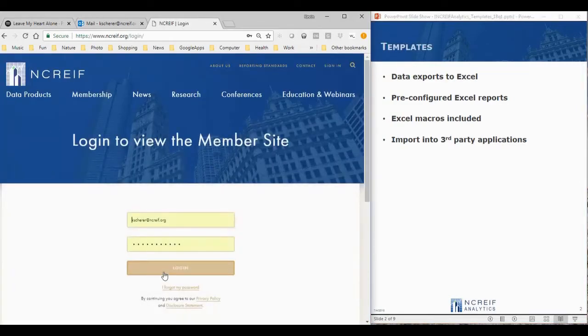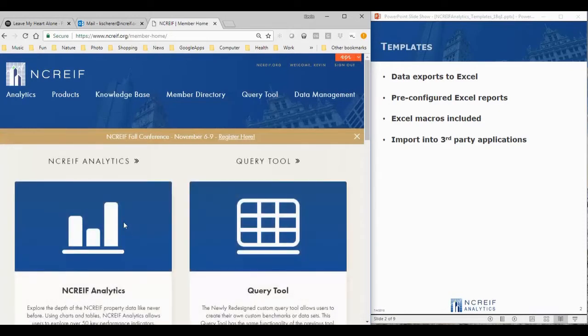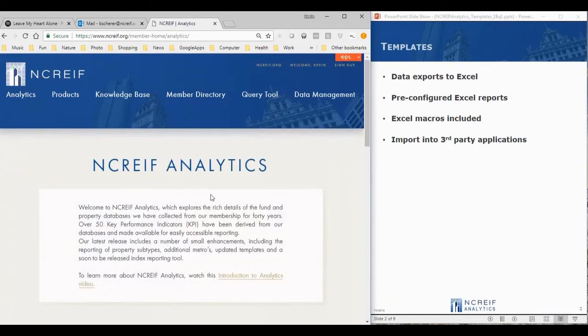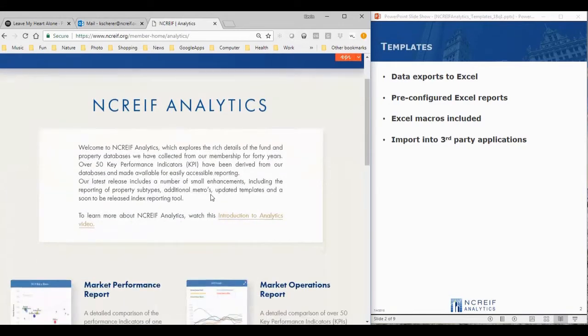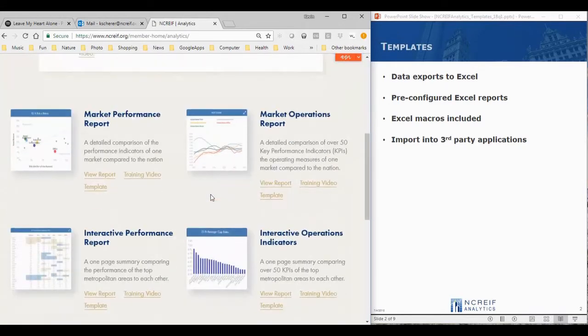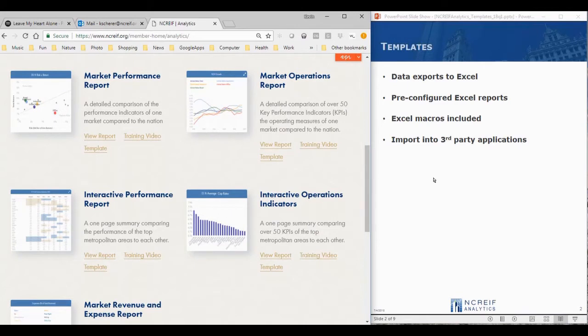Analytics was designed to allow its information to be easily exportable to Excel and other formats. It comes with a series of pre-configured Excel templates you can extend to your specific needs. The format is a flat file structure that is easily imported into any third-party application.